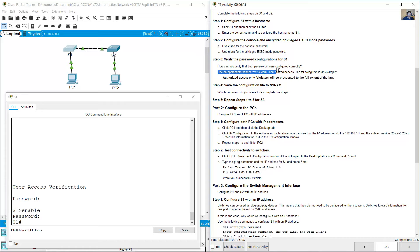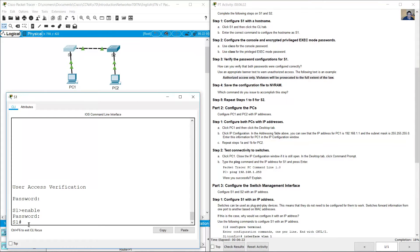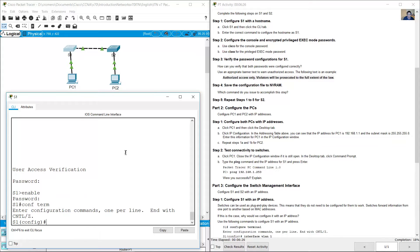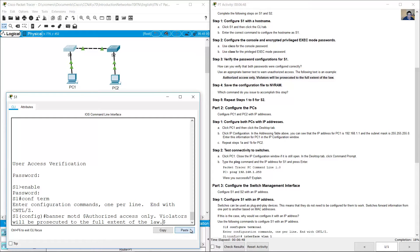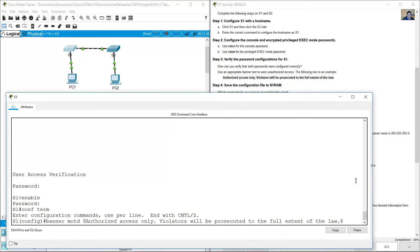Use the appropriate banner text to warn unauthorized access. Access global configuration mode with the 'configure terminal' command and create the banner using 'banner motd', using any delimiter character. Between those characters, place the warning message — for example, paste the sample message provided. Press Enter to confirm.